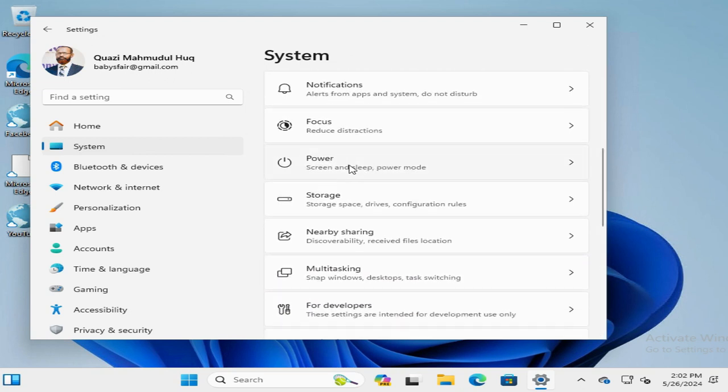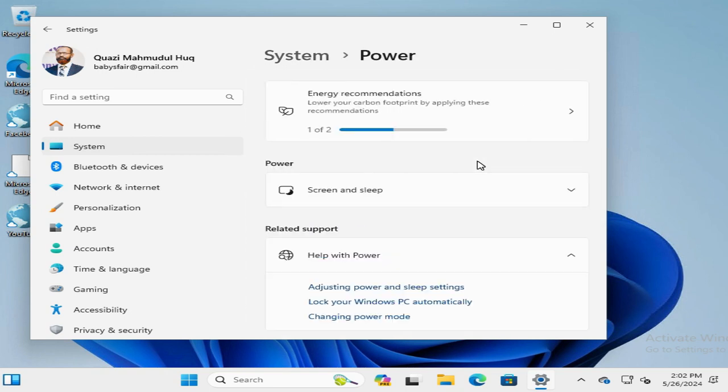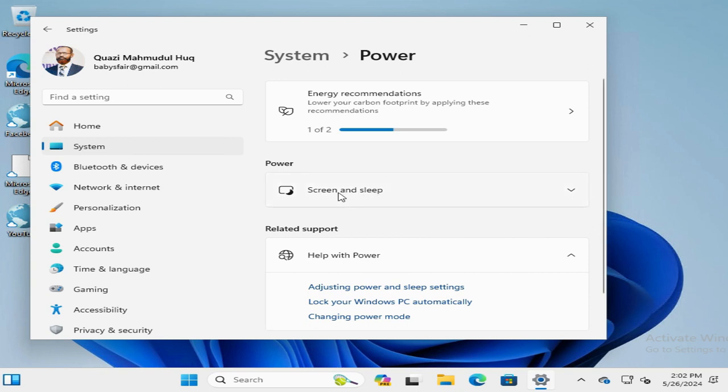You will find Power here. Click on Power. Here you will find an option Screen and Sleep. Just click on Screen and Sleep.